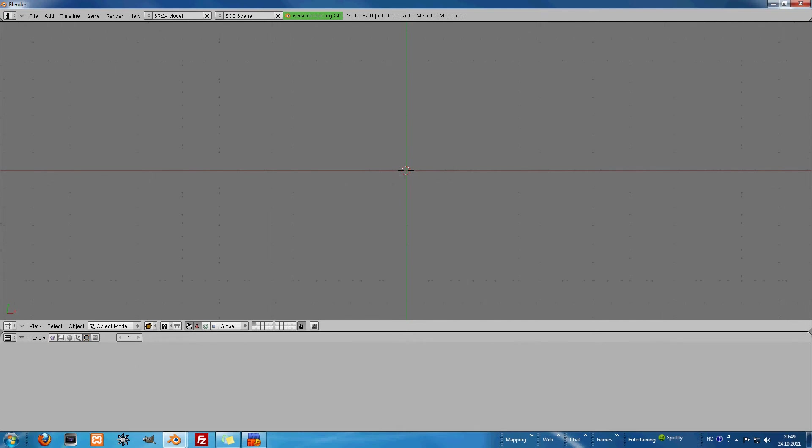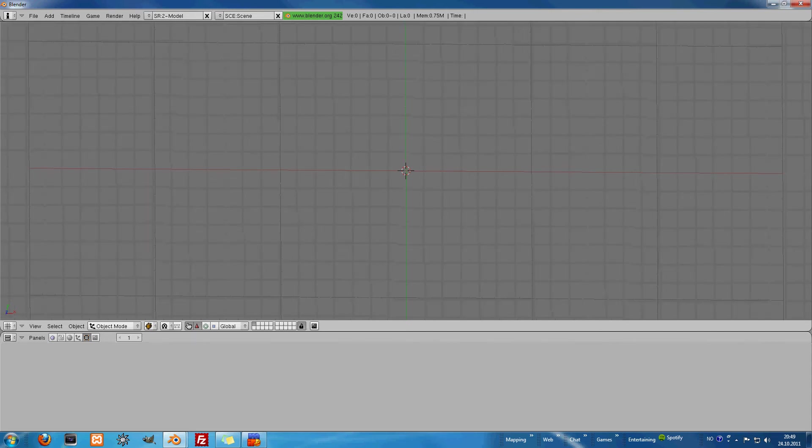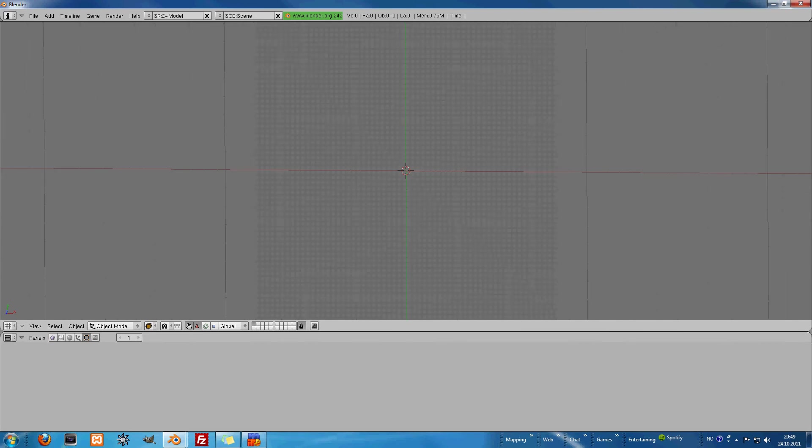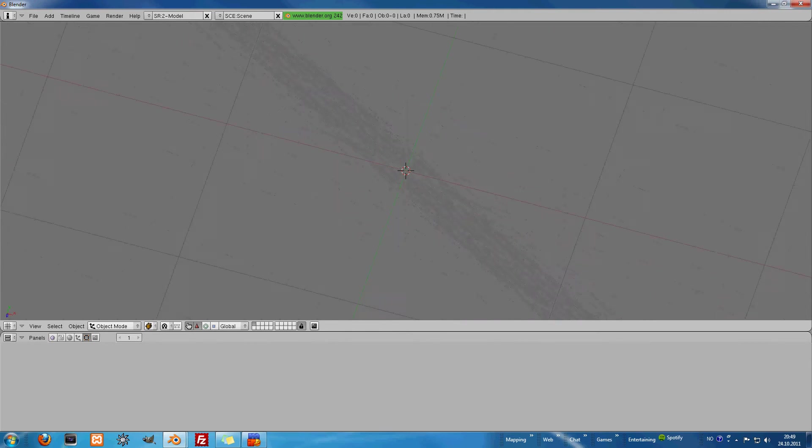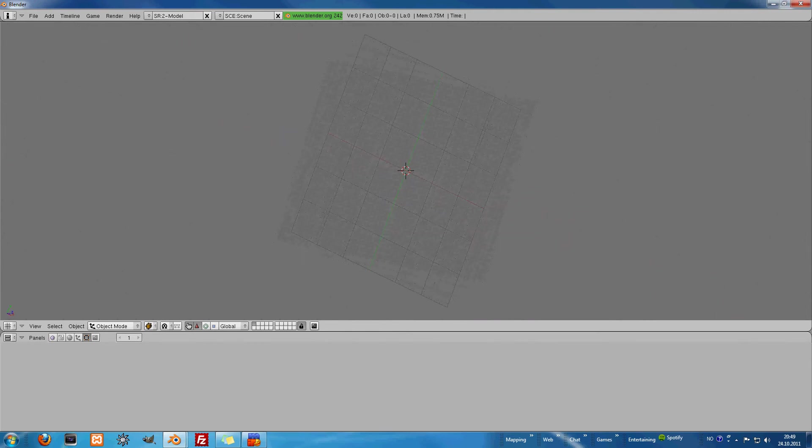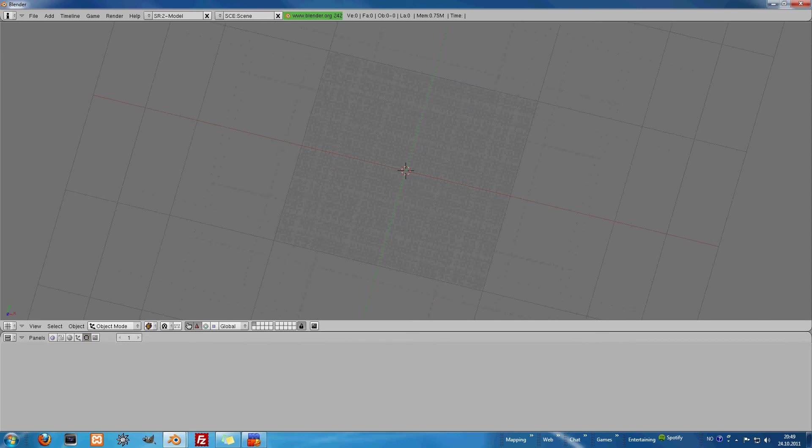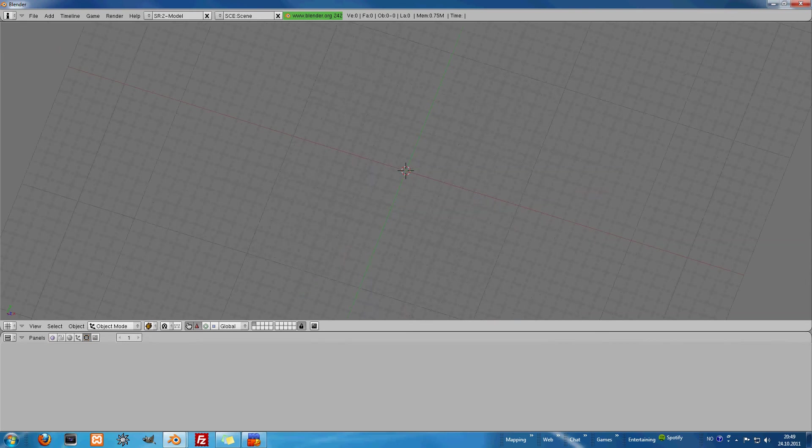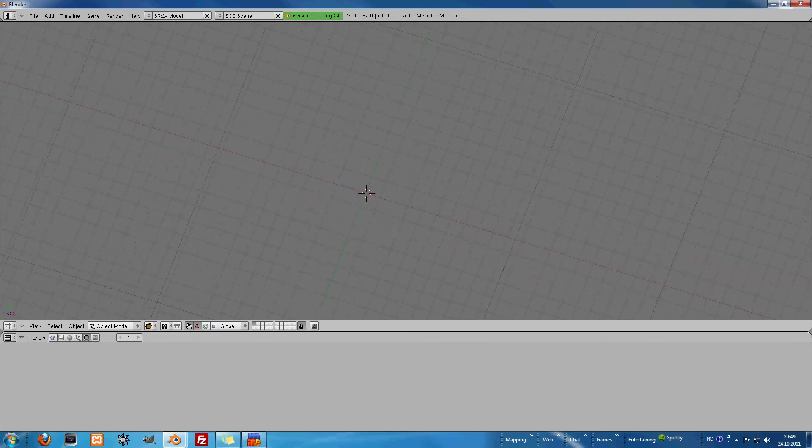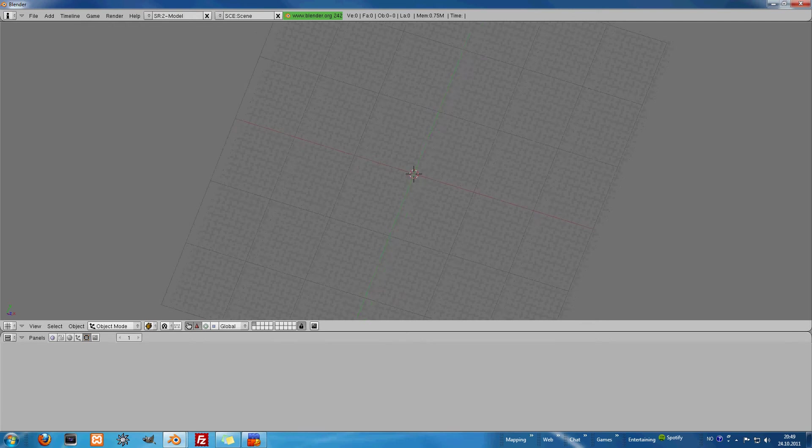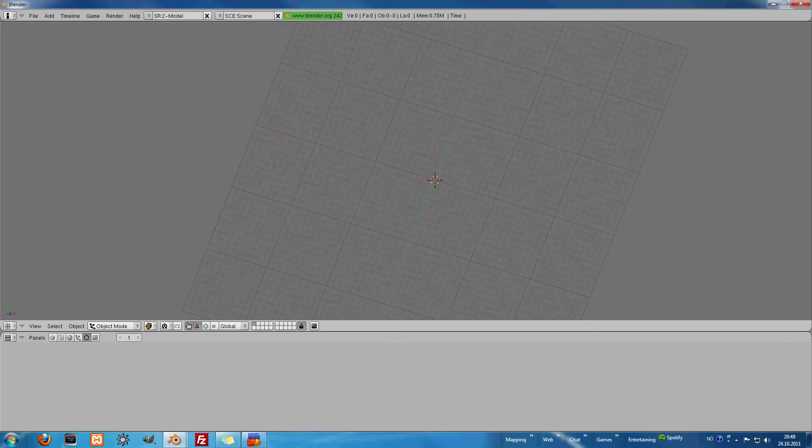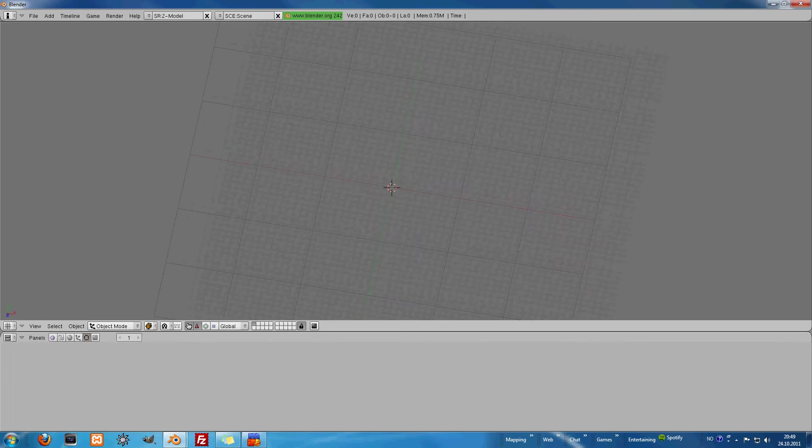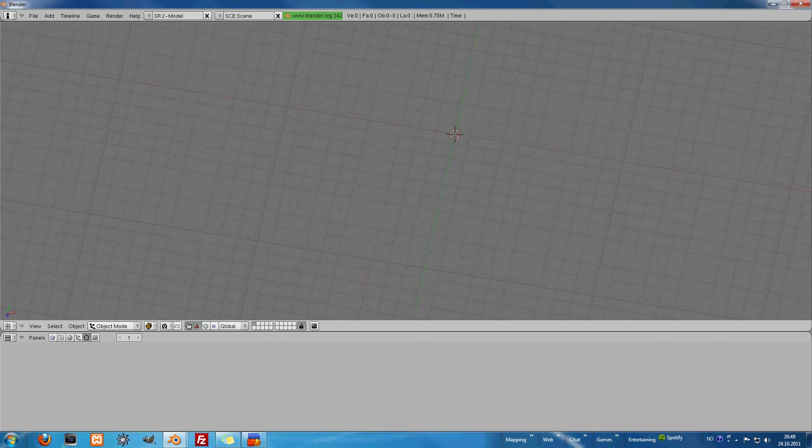Okay, so this is the grid. We can move around here by scrolling in and out. If you press the third mouse button, you can rotate around. And if you press Shift and the third mouse button, the scroll wheel to be exact, you can move the grid around.